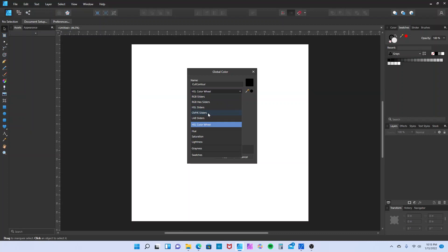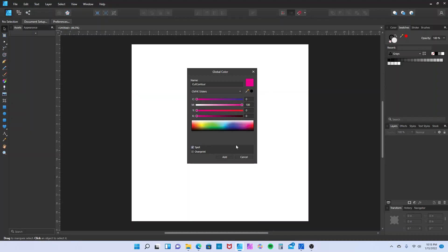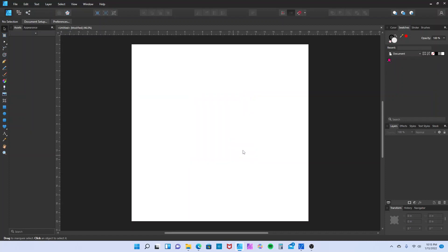Next, click down to CMYK. Bring your cyan all the way to zero, magenta all the way to 100, yellow zero, black zero. So now you're at 100 magenta only. Then click the spot and add it. Now you have your contour color.